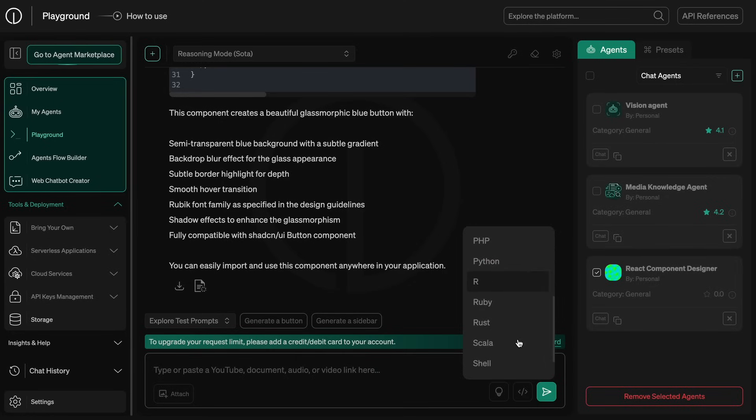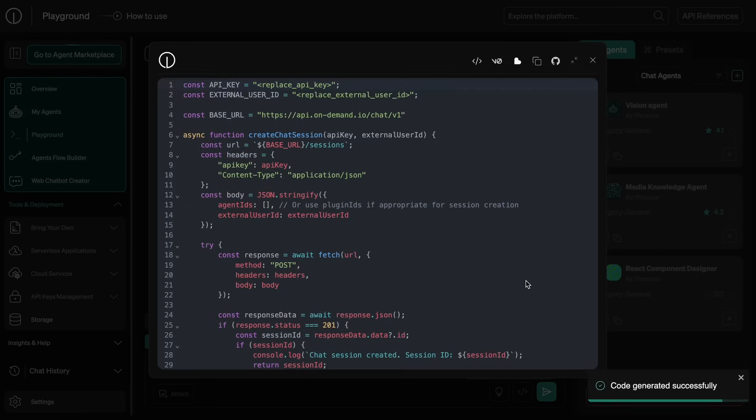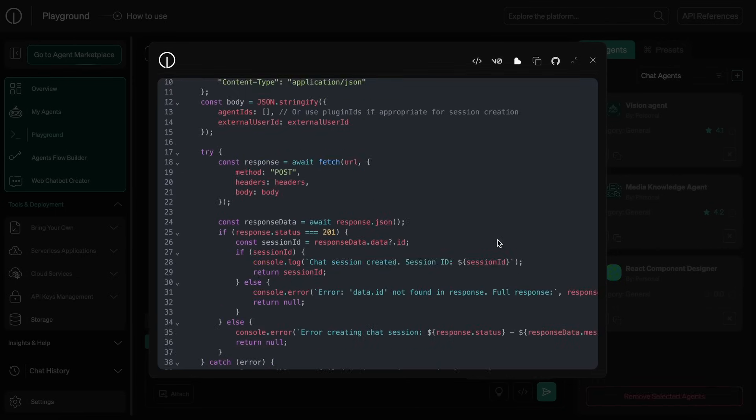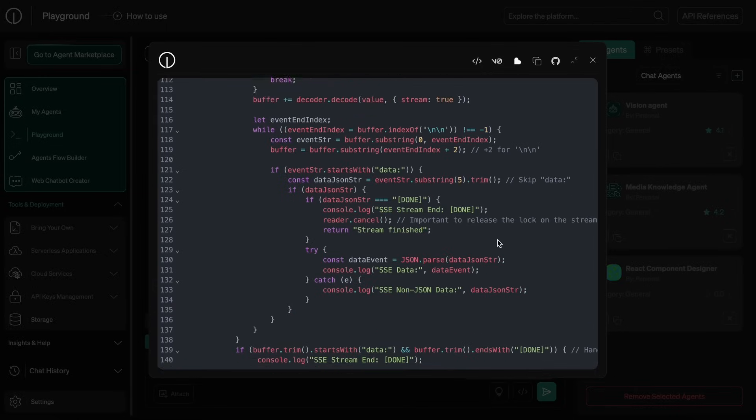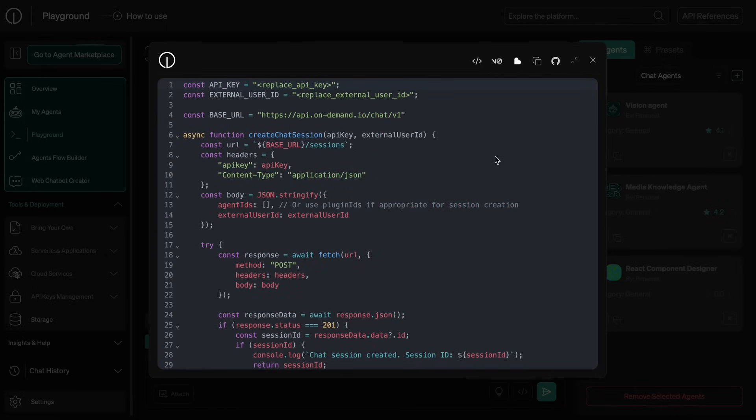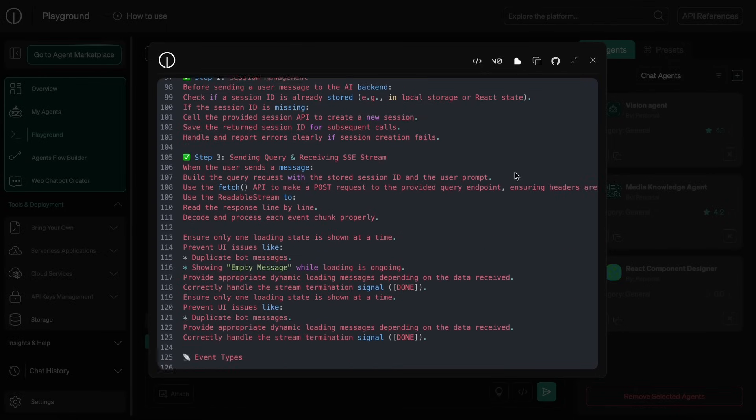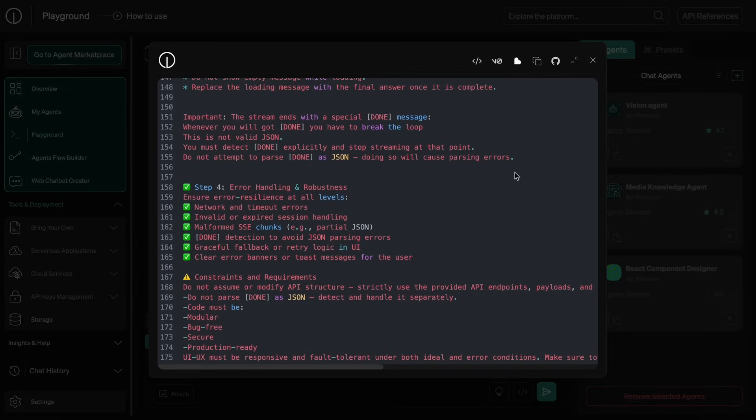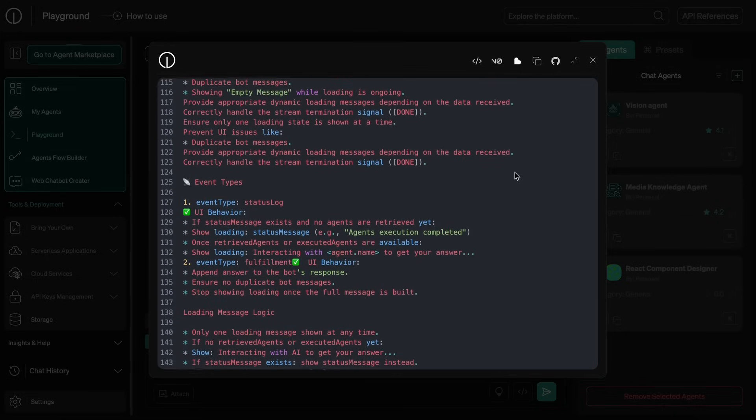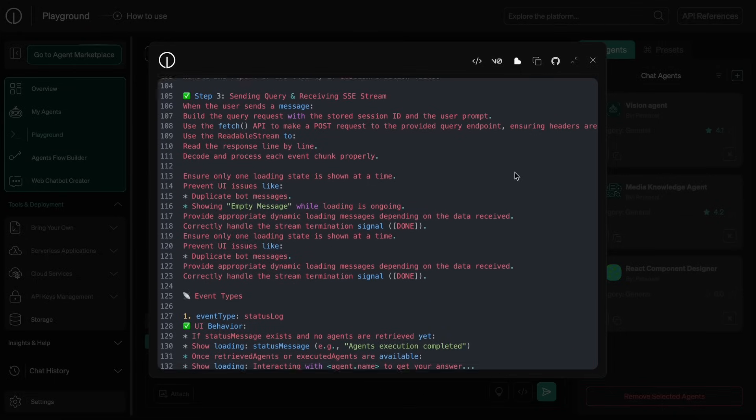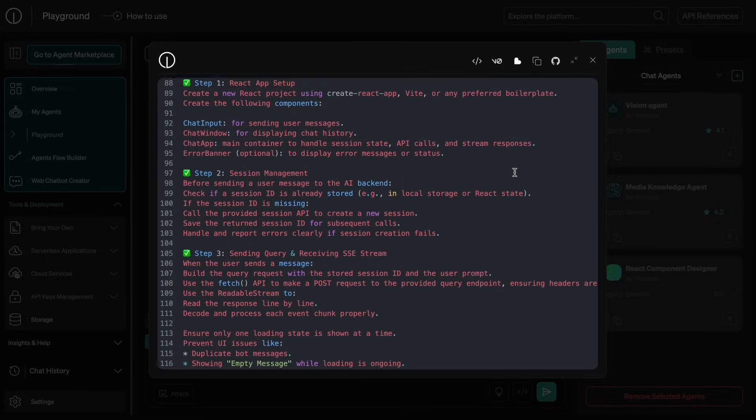So what we can do is just hit this Get Code option and this will give us the option to choose a language in which to generate the code. I'll be using JavaScript here and then you can see the code to use it and you can integrate it. You can also see the V0 and Lovable prompt to integrate or make a simple option to use it.